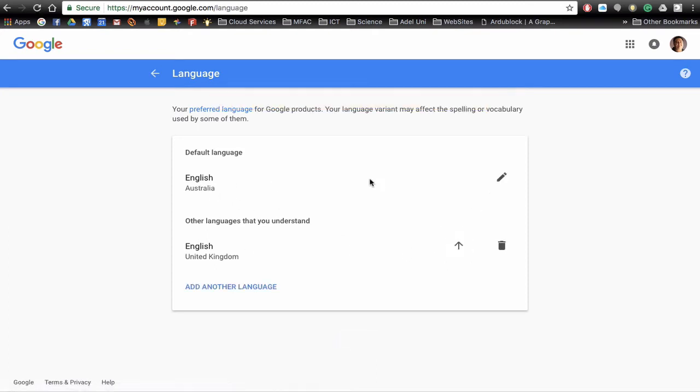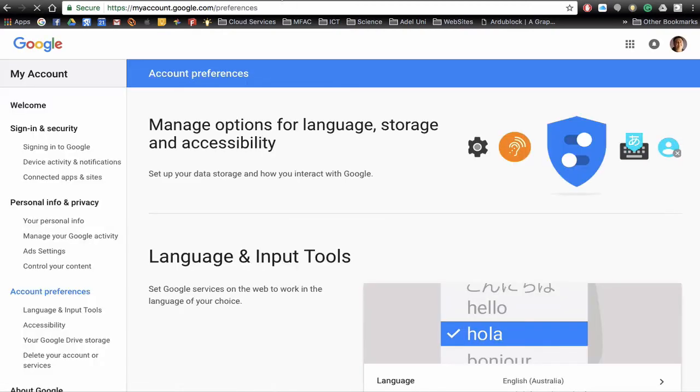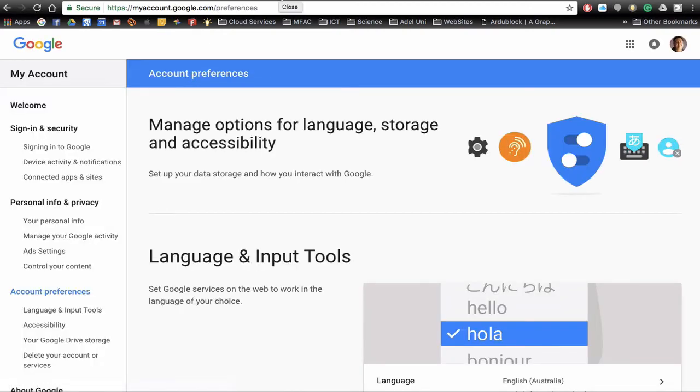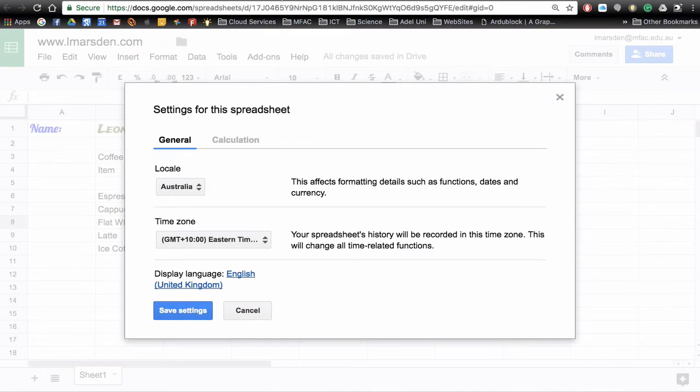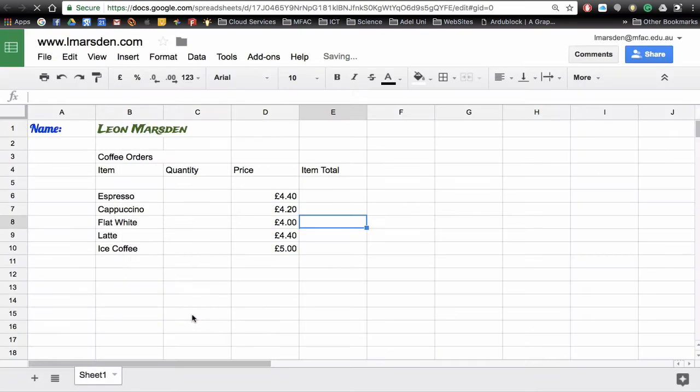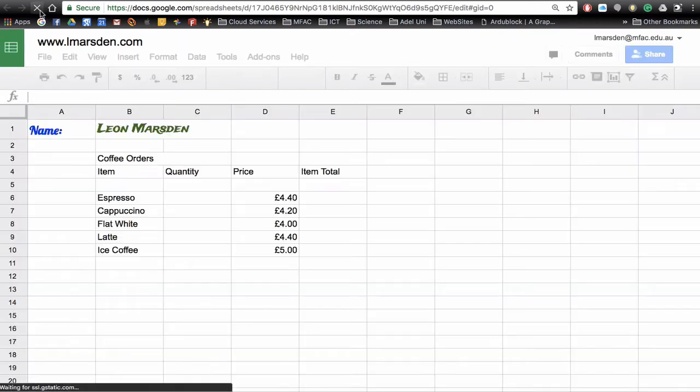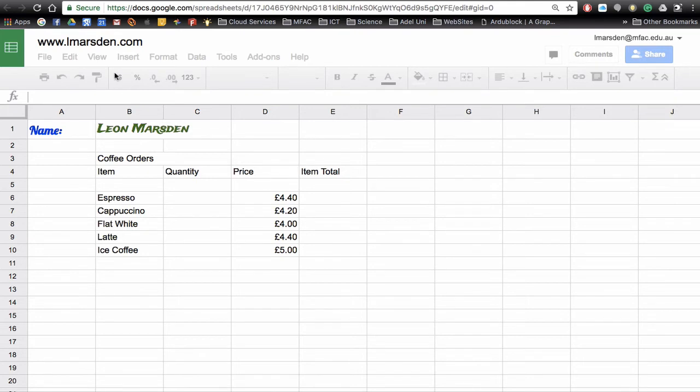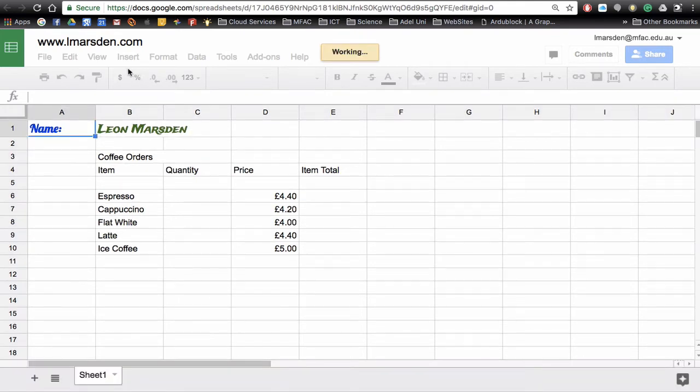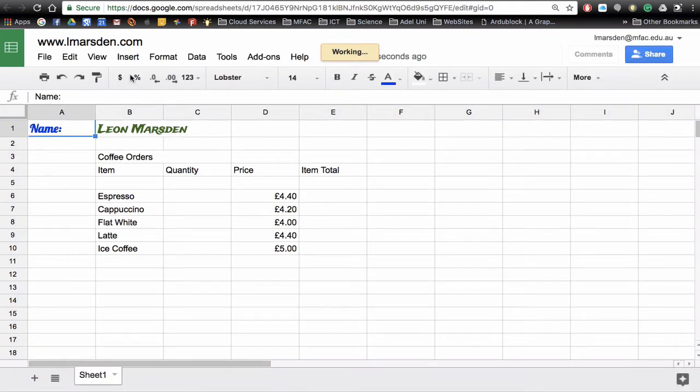Once you've done that you can head back and close the browsers. So now I can actually go save settings, refresh the page, and you notice that we now have a dollar sign rather than a pound sign as our currency.